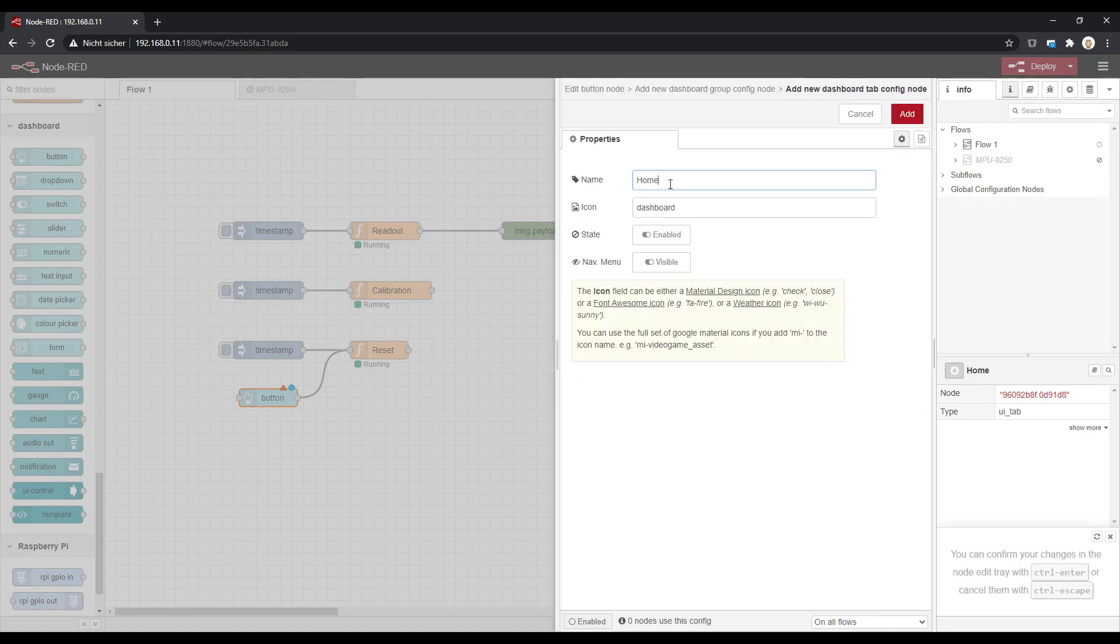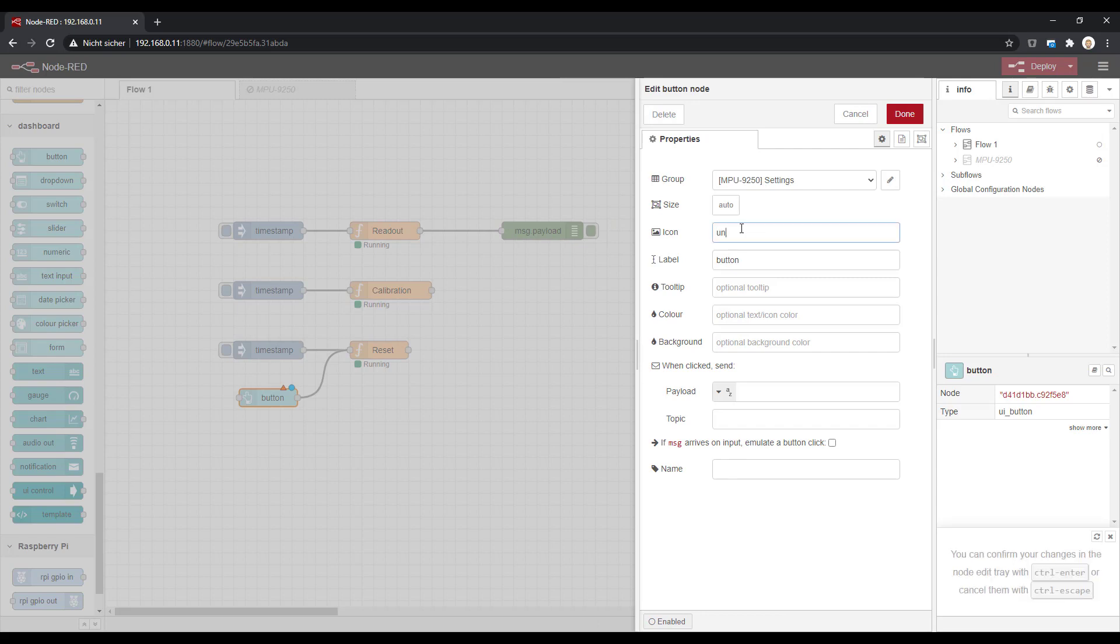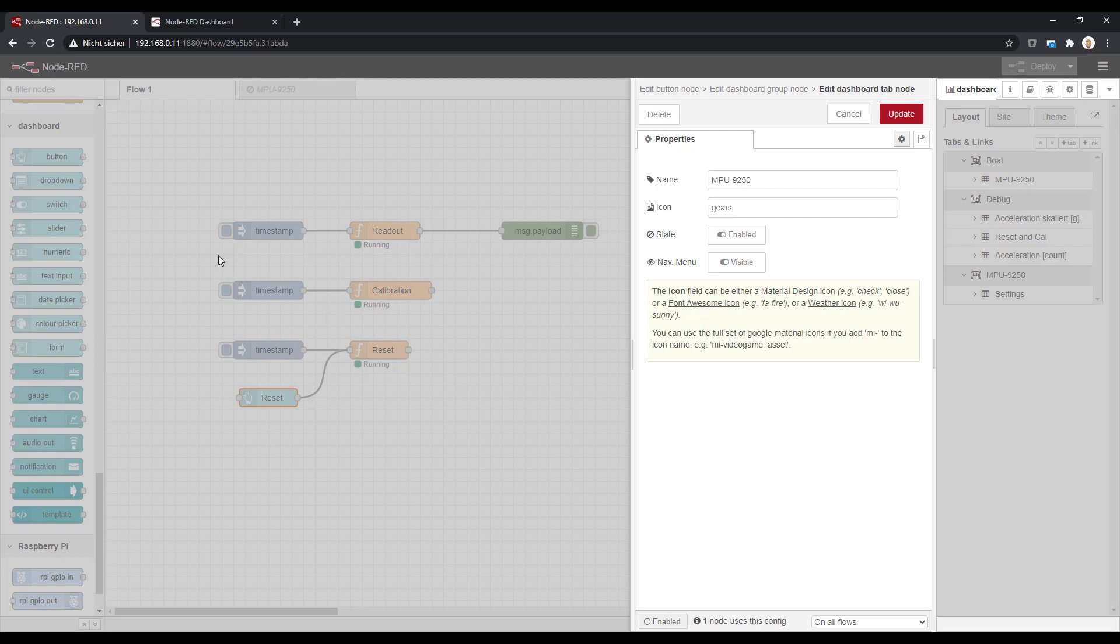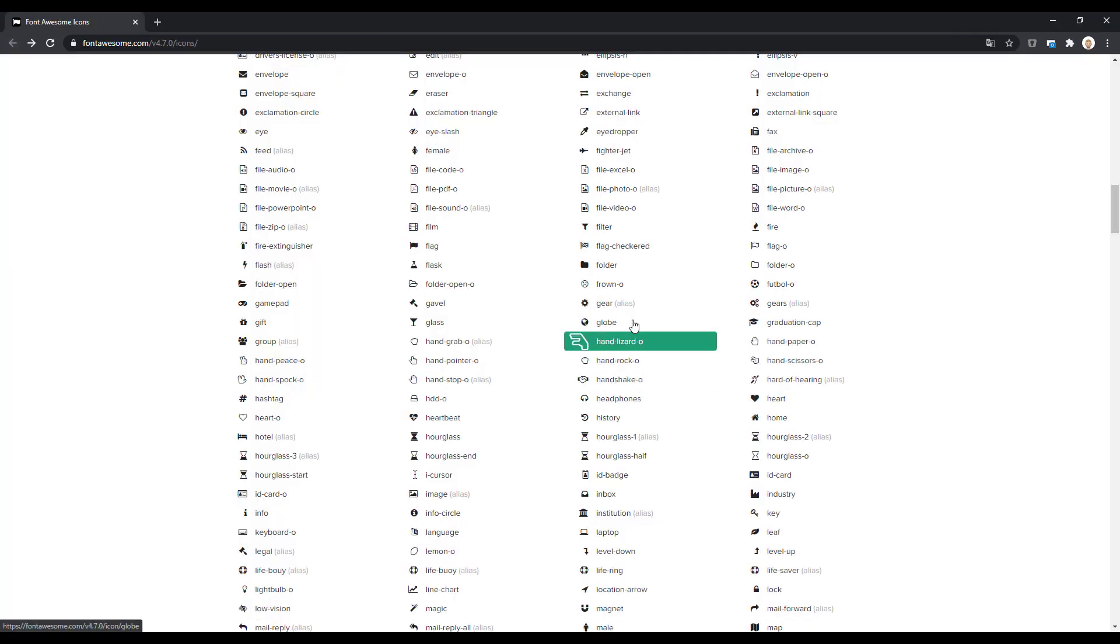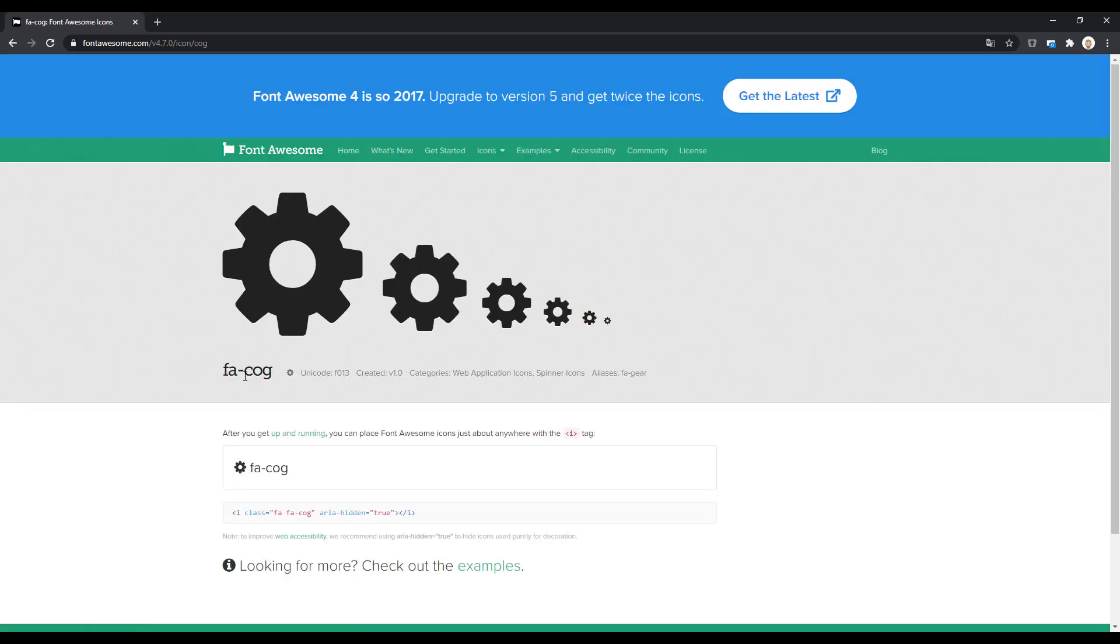Before we do the mathematics, let's improve our dashboard. Last time we used the injection node to create a reset, and now I created an icon or a button on the dashboard. There's a library available that's quite nice to use icons for buttons and other elements.